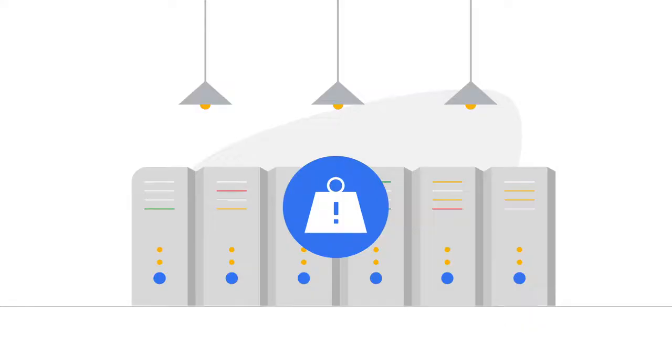For most organizations, owning and operating infrastructure does not differentiate their business. In fact, it's often a burden.